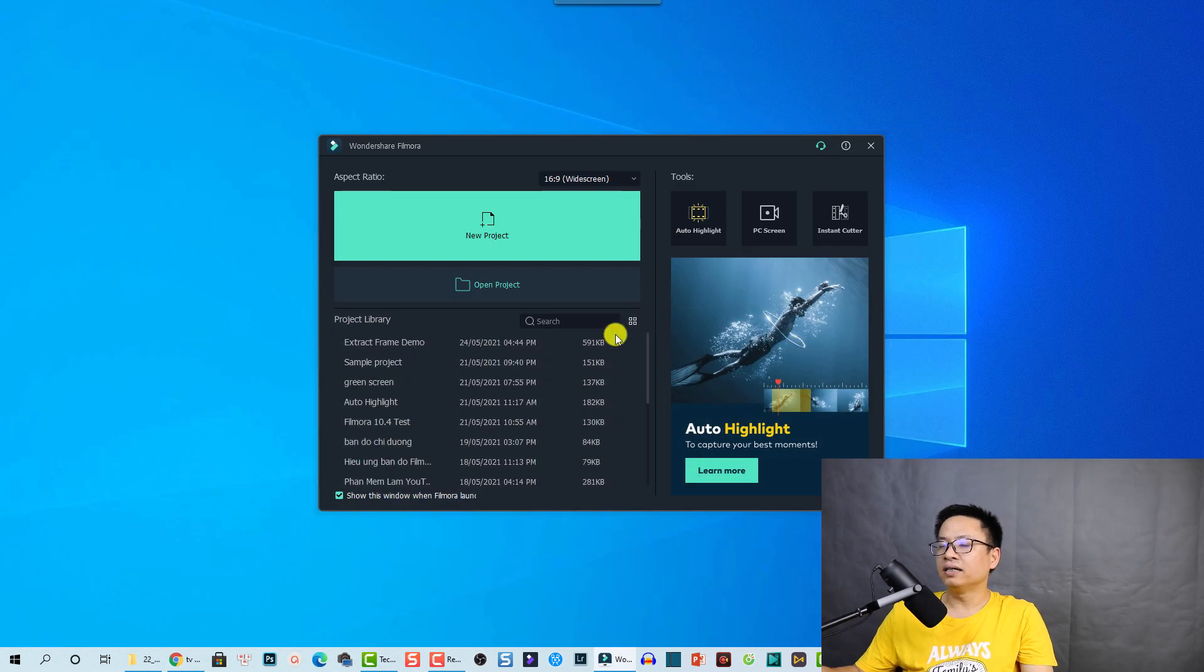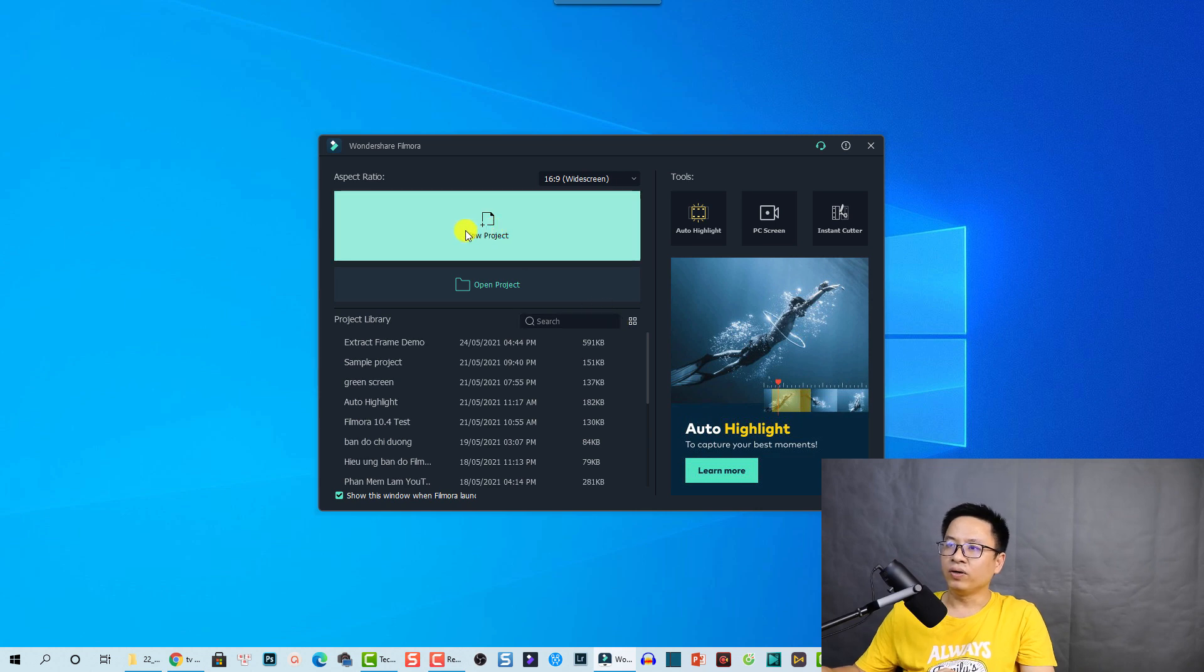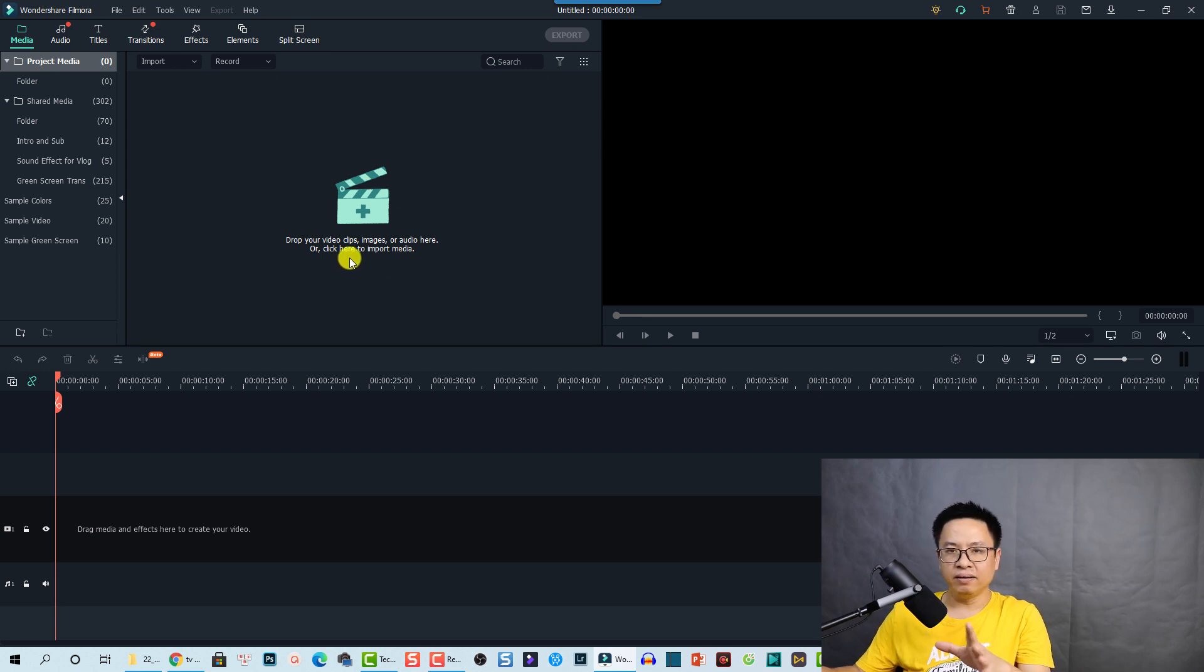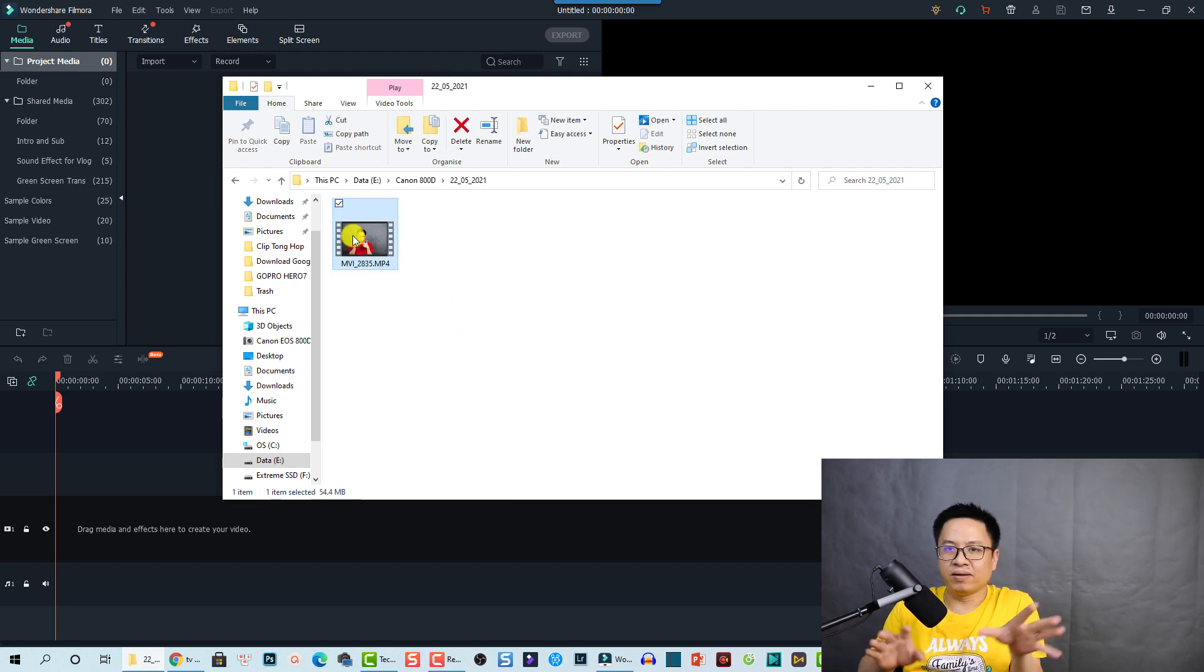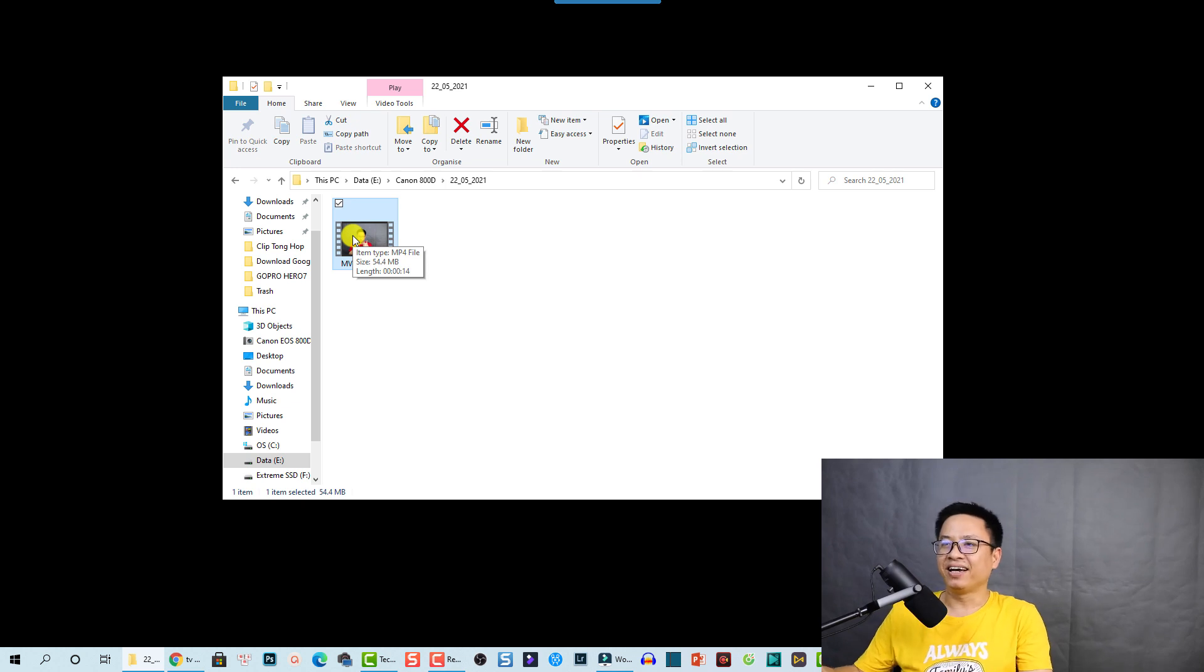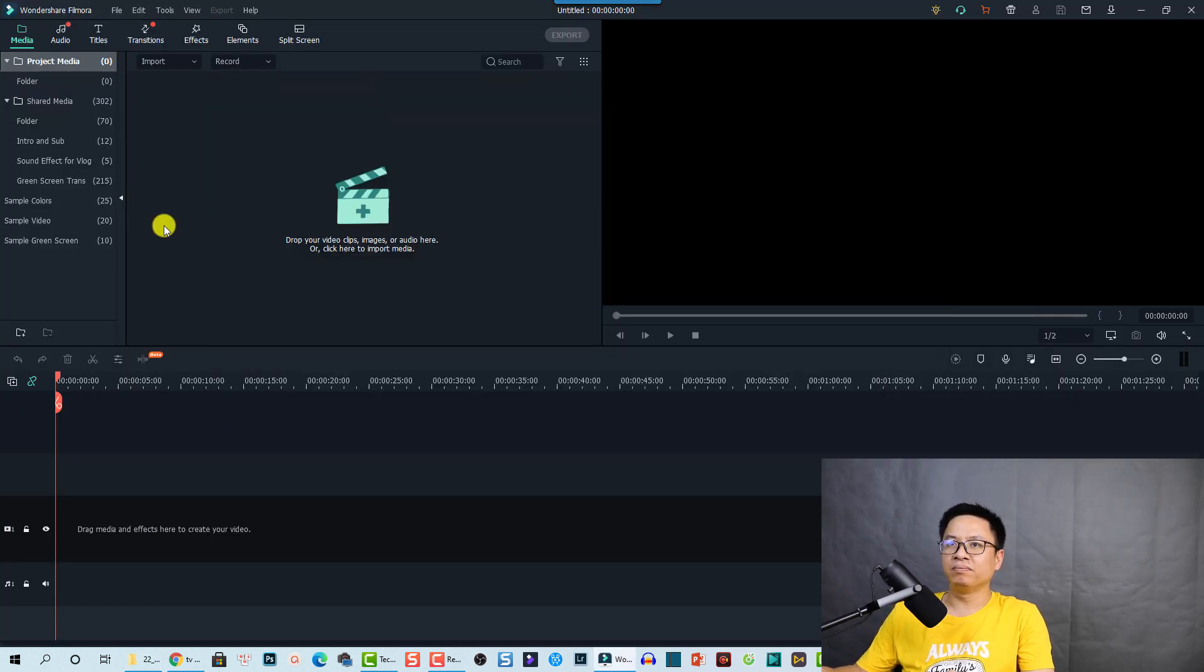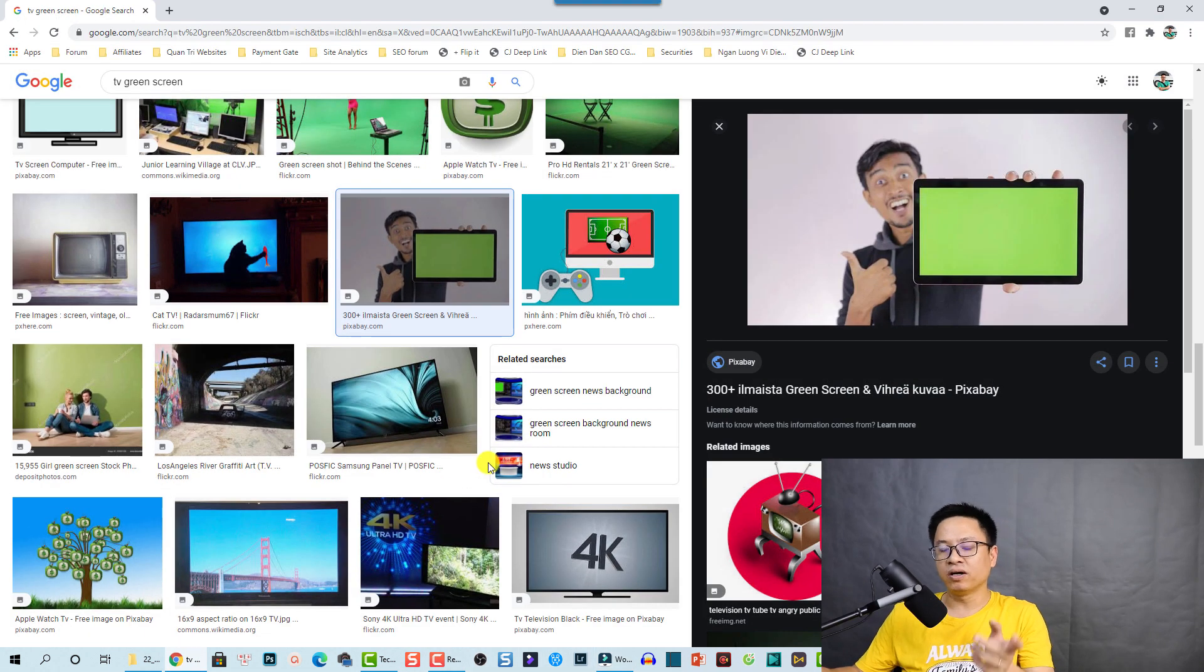Let's close this one. So here I am at the start page of Filmora 10.4. We need to create a new project. Now we need to import that image and also a video. Here it is a video of me posing in front of the camera. We can drag and drop this video into the media library.